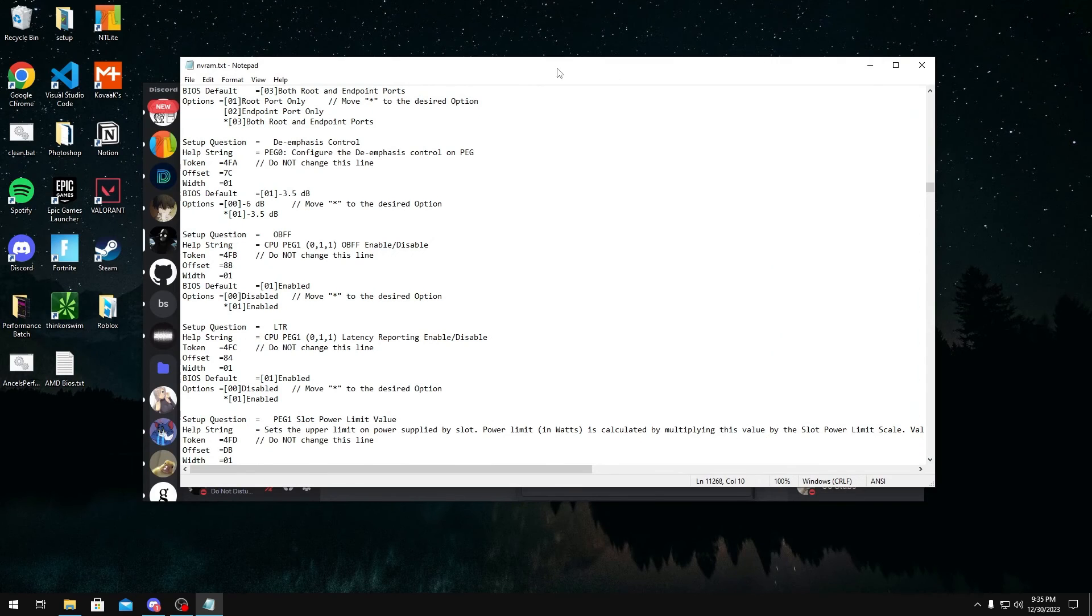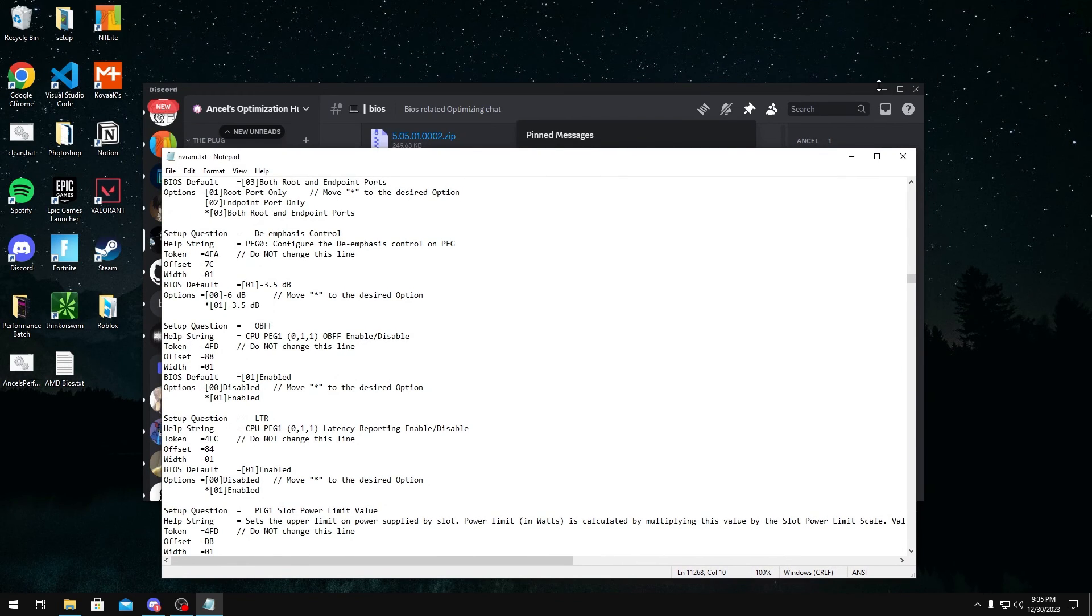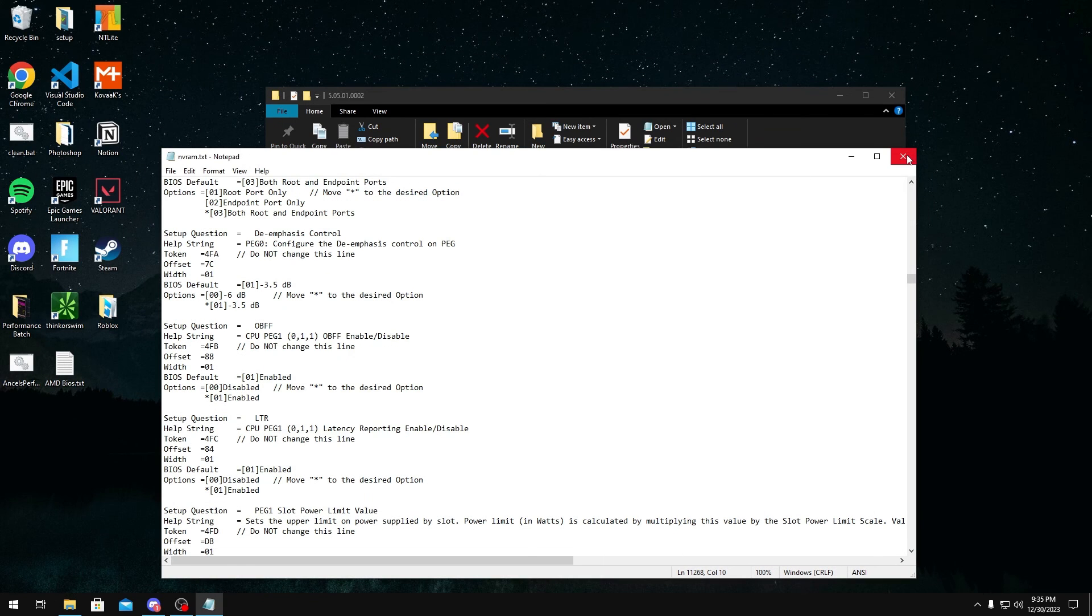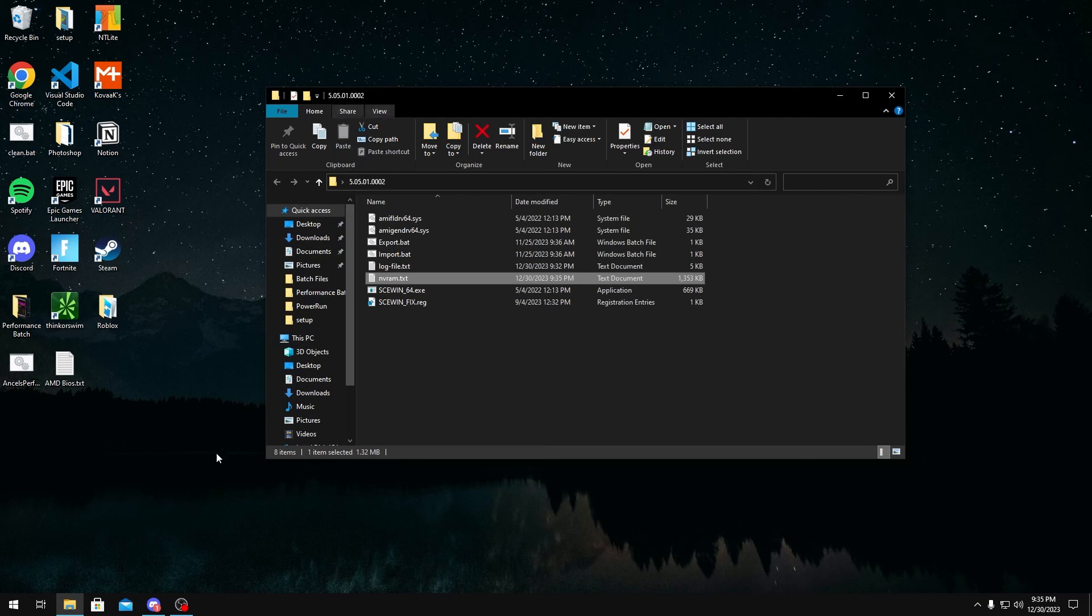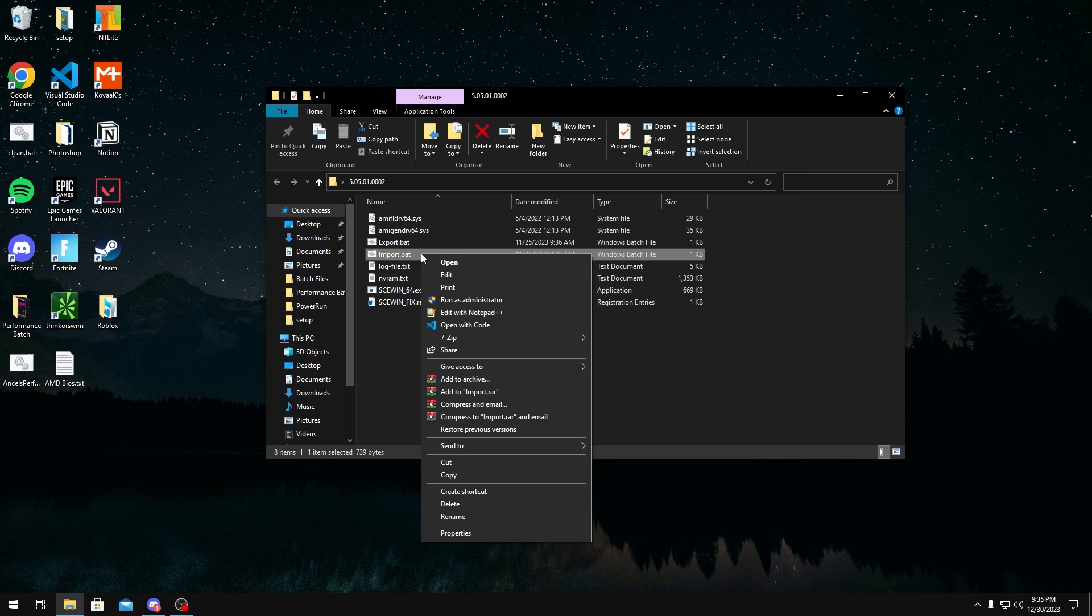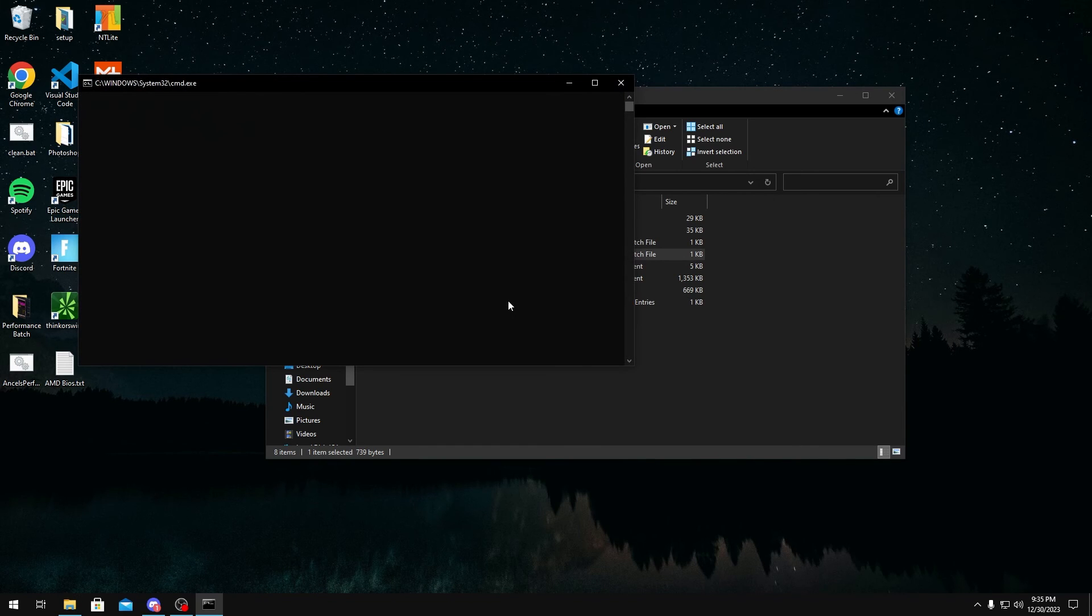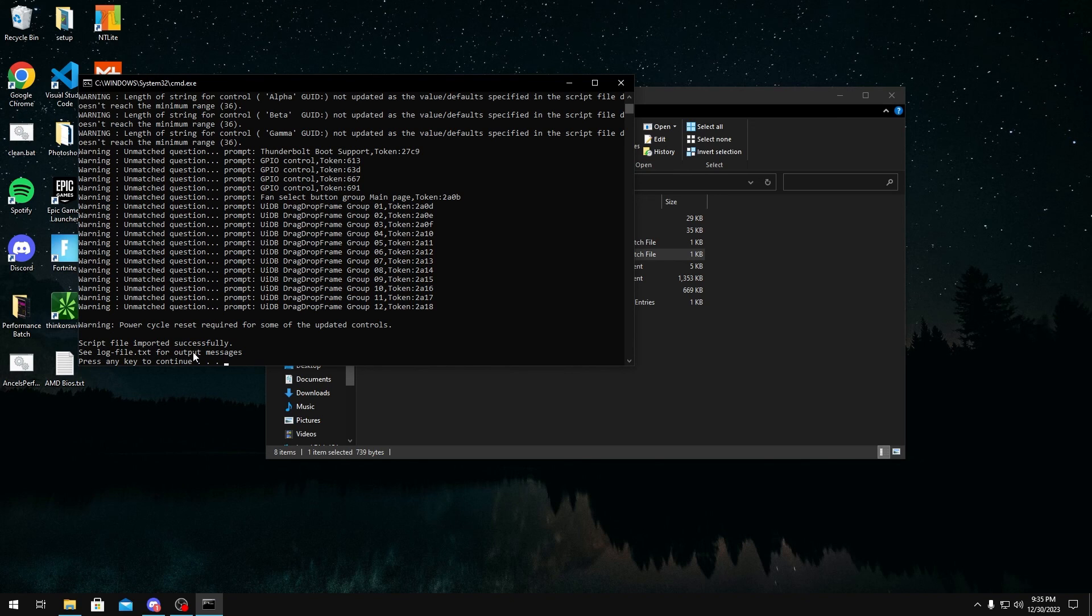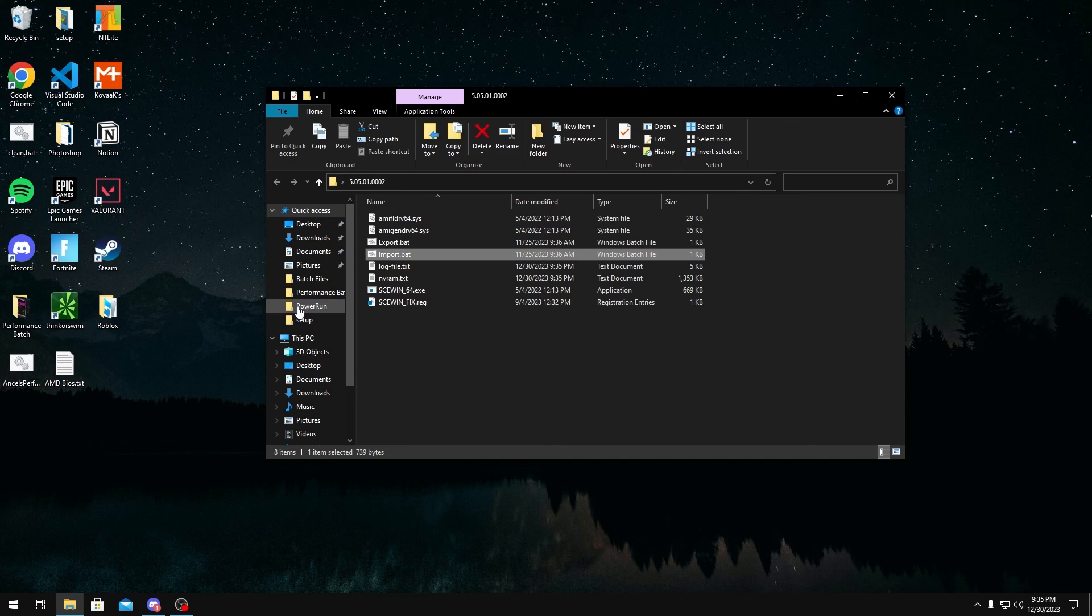To import them in your BIOS and actually apply them, what you would do is close out of it once after you save it. And then you would right-click the import.bat and run it as administrator. Once you run it as administrator, it's going to import all the settings that you just set. You should see a script file imported successfully right here. Once you see that, it'll say press any key to continue and all your settings would be saved. All you have to do is just restart and they'll be applied.